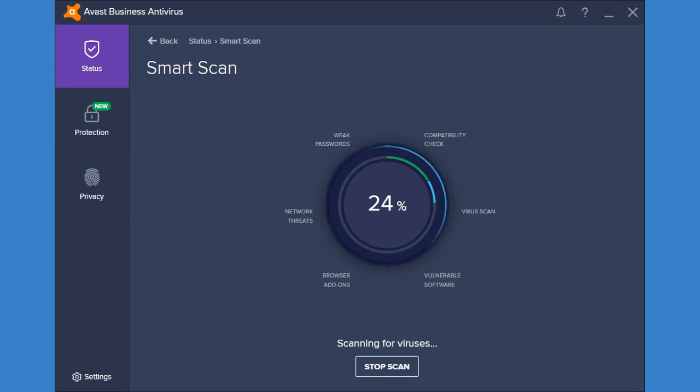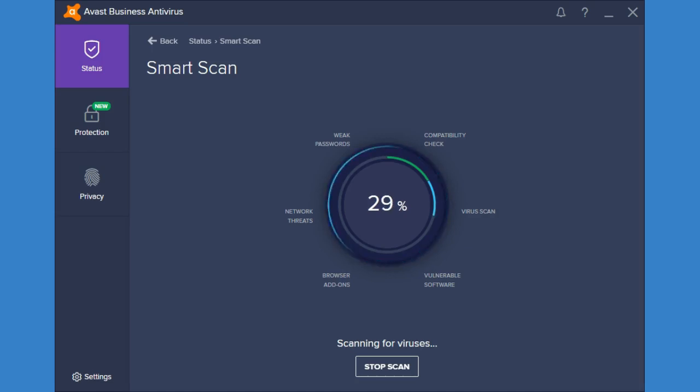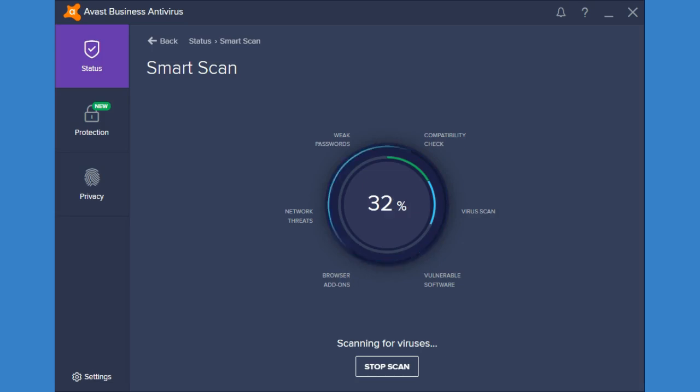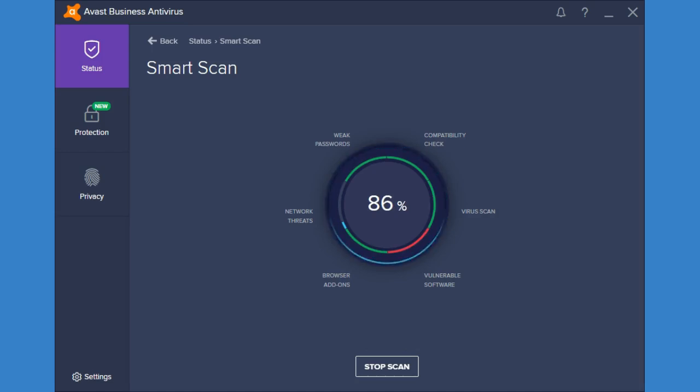It's also going to check for network threats. So this one right here is just going to check to make sure that your home network is secure. If you have a wireless network it's going to tell you if you have a weak password. And the last one here is going to check for a weak password.